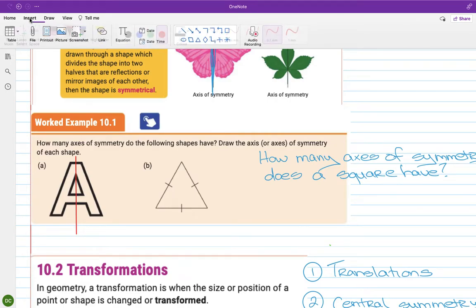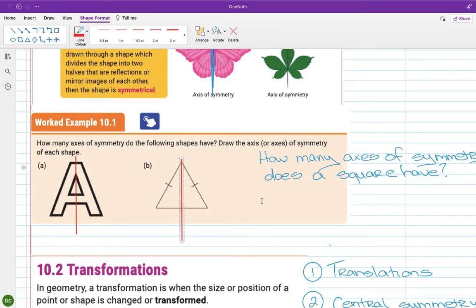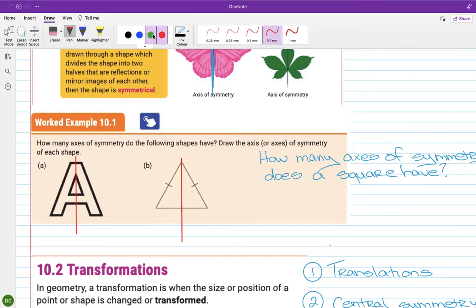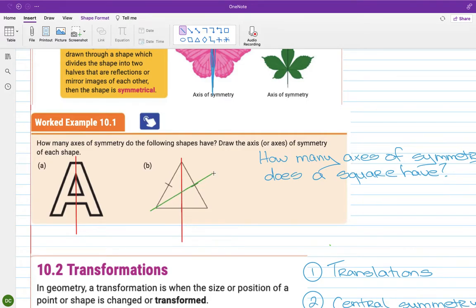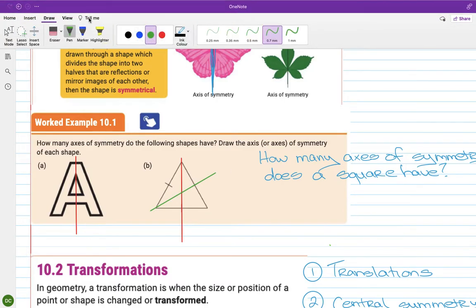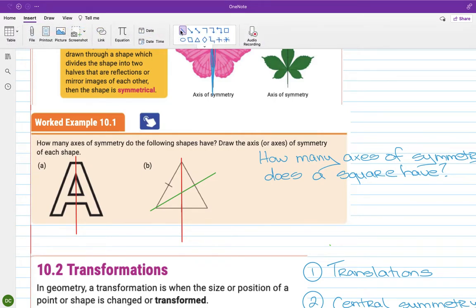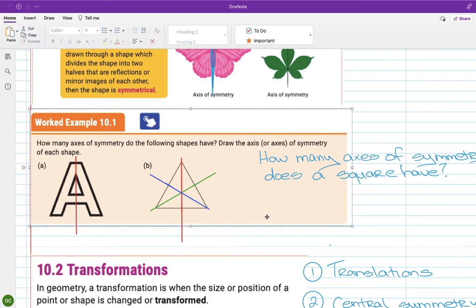For the equilateral triangle, there is one axis of symmetry through the top vertex. Because it's equilateral and all sides are the same, there's another one here, and another one here. So an equilateral triangle actually has three axes of symmetry.